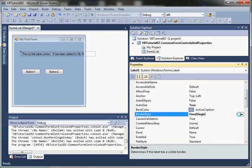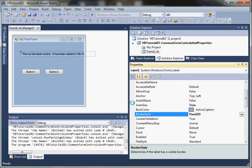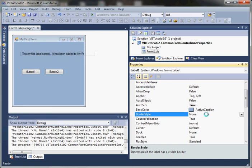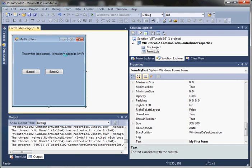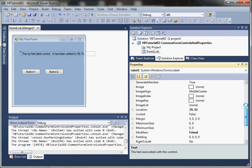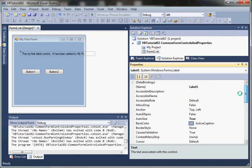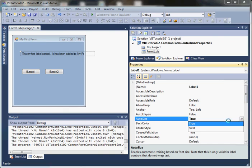It adds a single line around the edge of the label. If we do Fixed3D, it's going to add a three-dimensional border around our label. Just some simple properties here - you'll notice there's a whole lot of properties to get into.